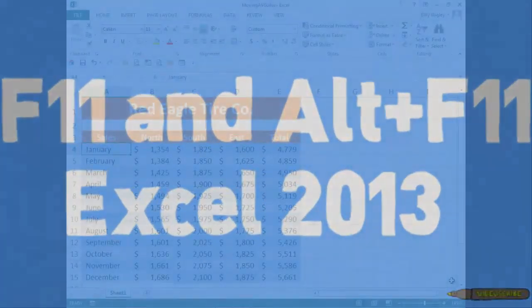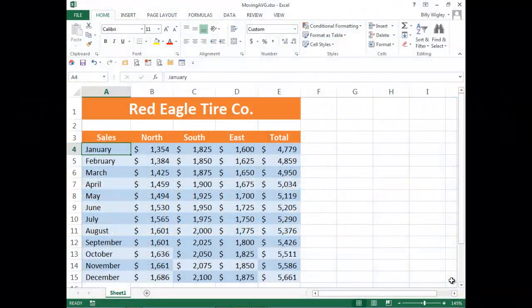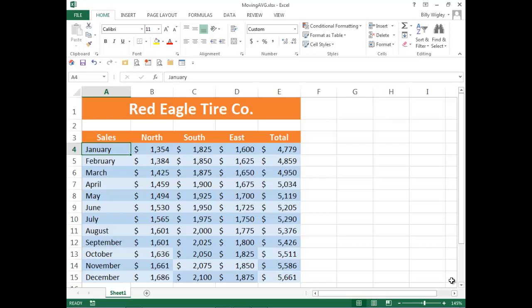Aloha! Billy Wigley here with two very useful Excel shortcuts. Have you ever wanted to generate a chart in Excel by just pressing one button?